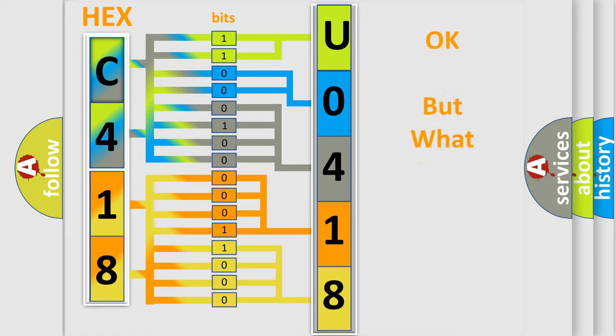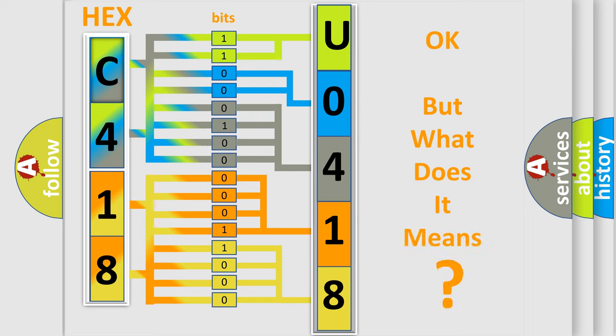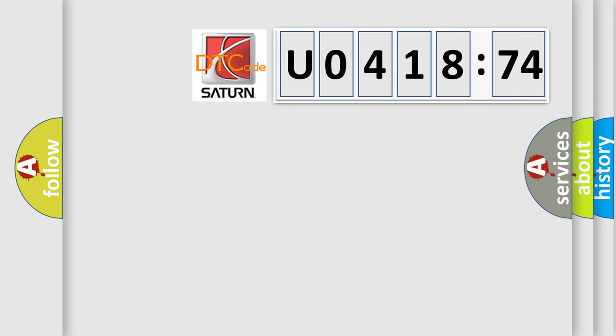The number itself does not make sense to us if we cannot assign information about what it actually expresses. So, what does the diagnostic trouble code U041874 interpret specifically for Saturn car manufacturers?